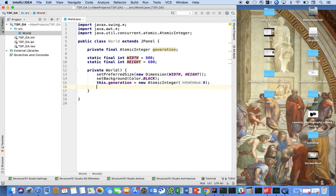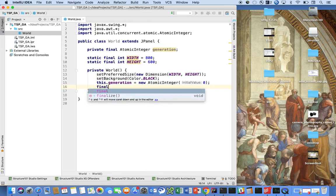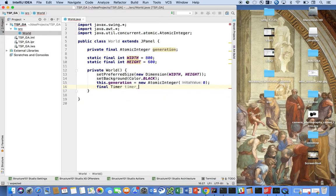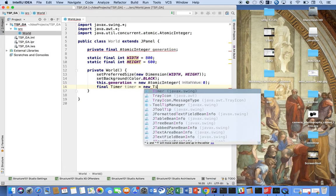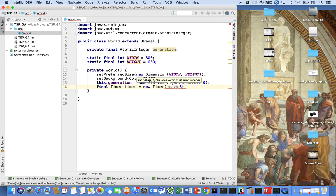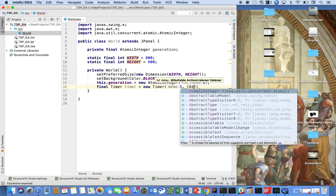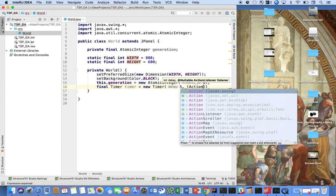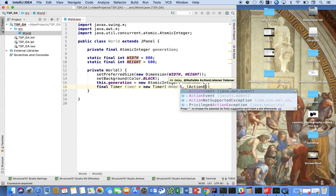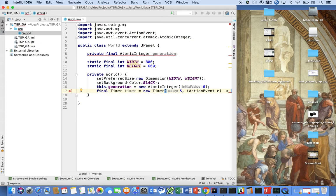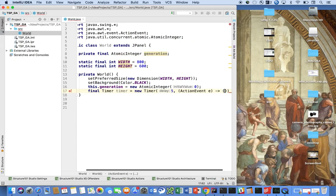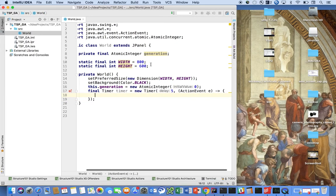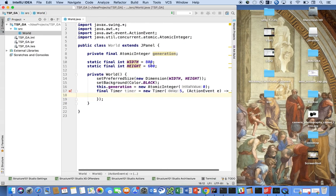We're going to initialize atomic integer with zero. And finally we're going to say final Timer timer is equal to new Timer, and we're going to say final ActionEvent e. I'm going to introduce a lambda here and let's do that and say that the action that the lambda takes...